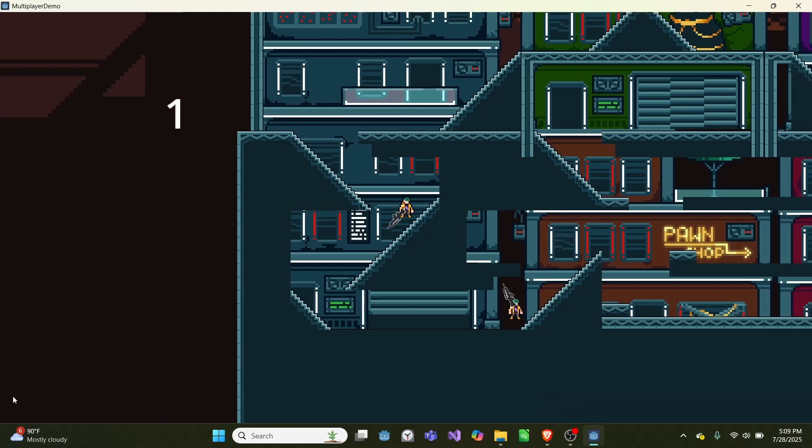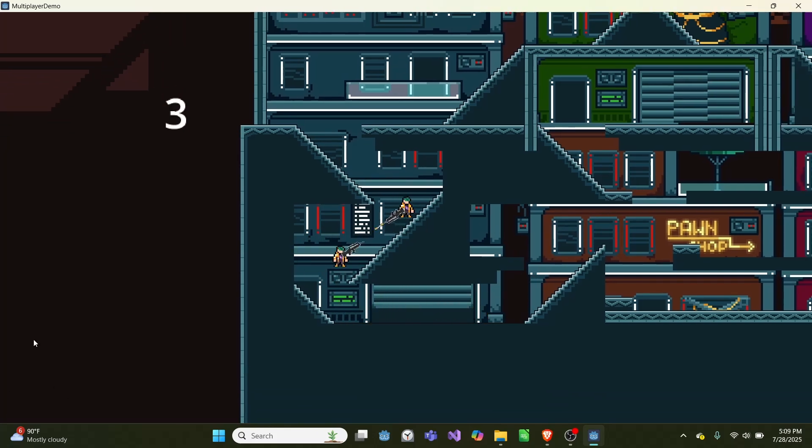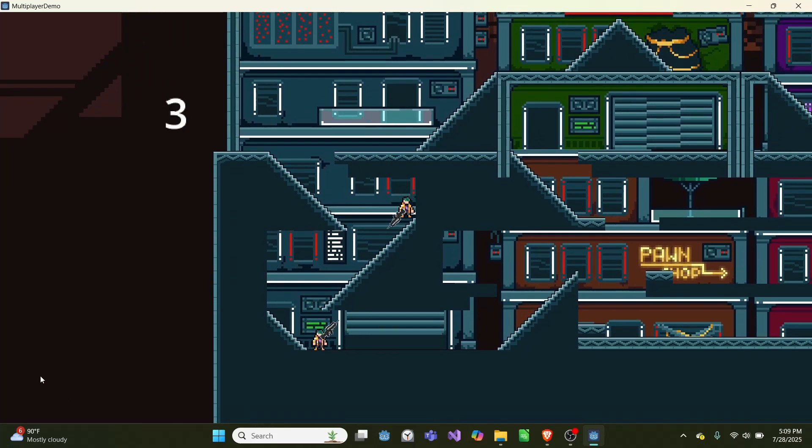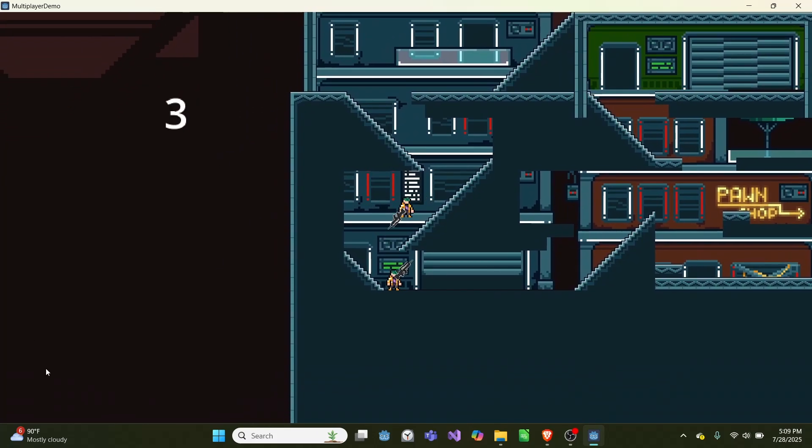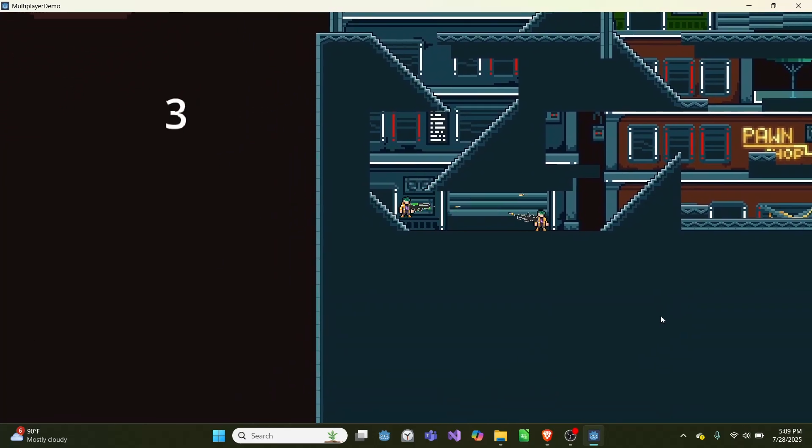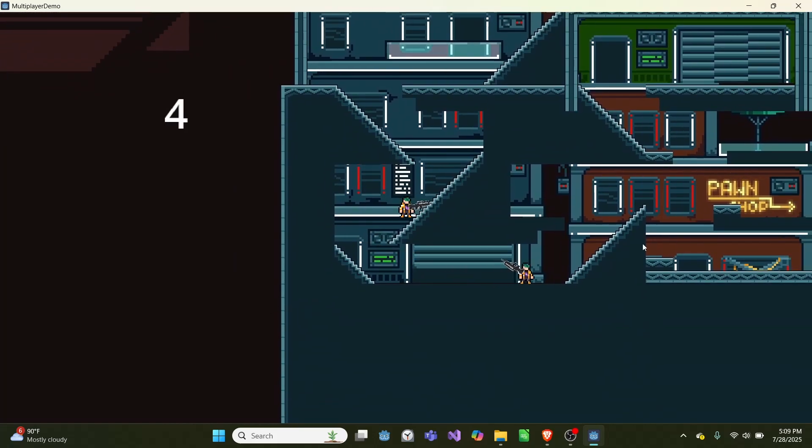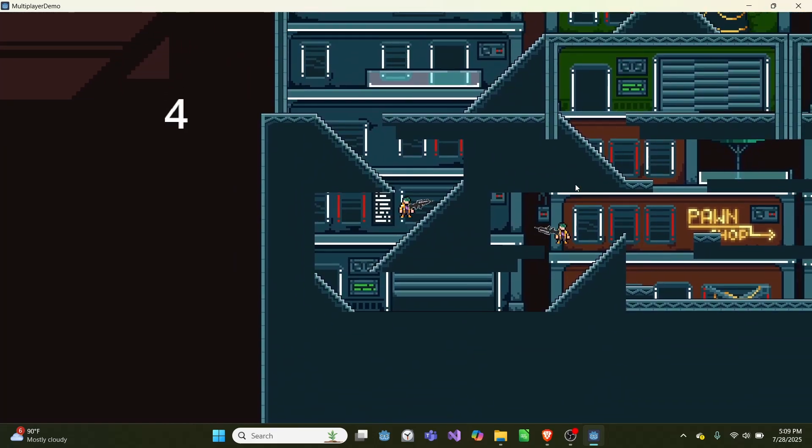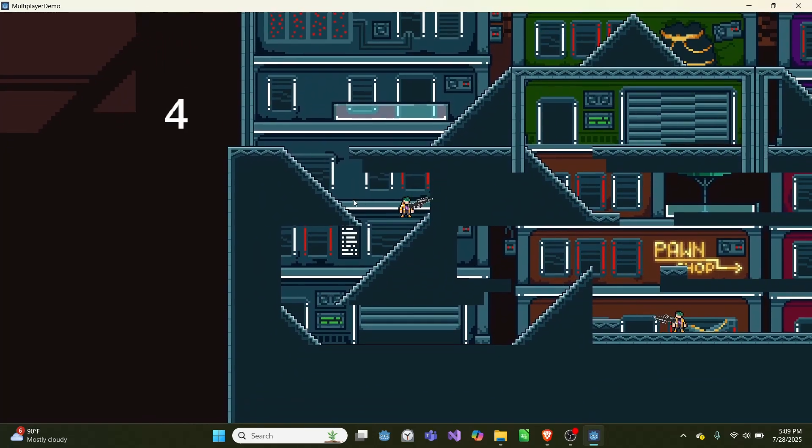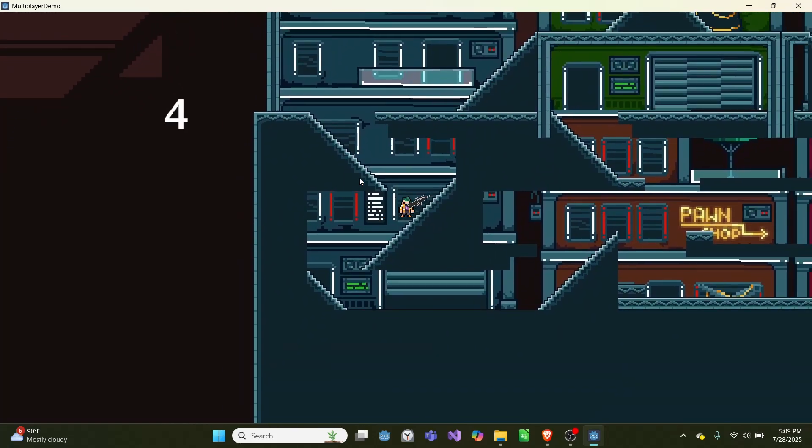So you can run around the scene. There's a tile map which acts as the collision, so you can go up and down the stairs and stand on the platforms. And then by left-clicking, you can shoot your gun.